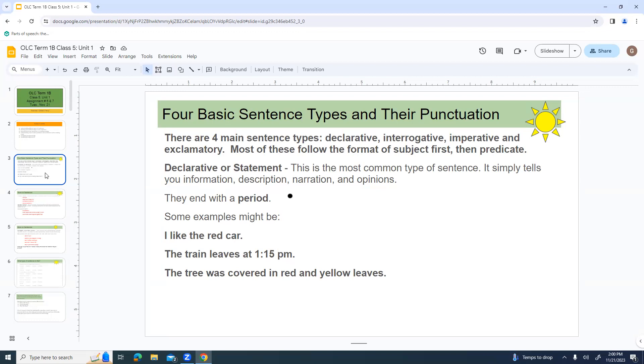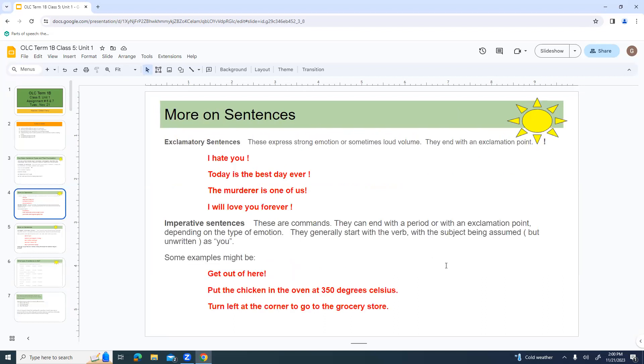Declarative or a statement, this is the most common type of sentence. It simply tells you information or gives you description or narration or opinions, and they always end with a period. Examples might be: I like the red car. The train leaves at 1:15 p.m. The tree was covered in red and yellow leaves.